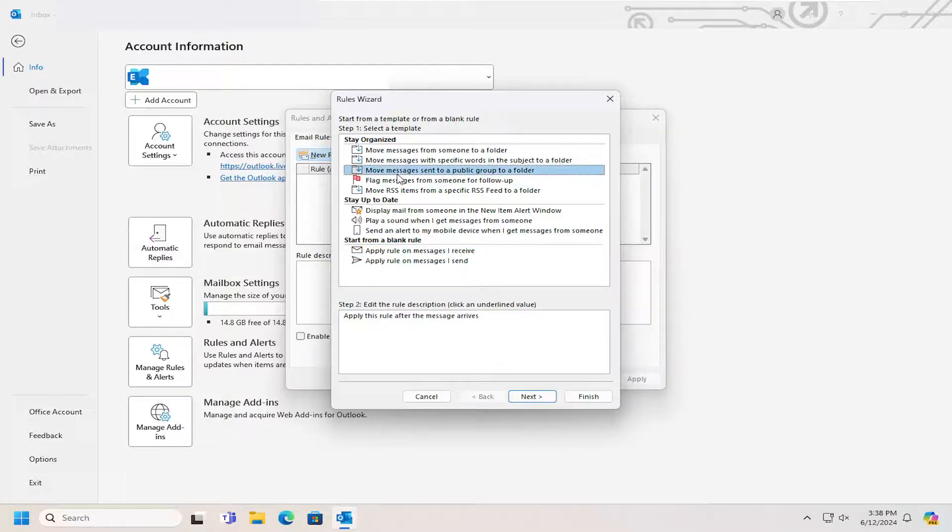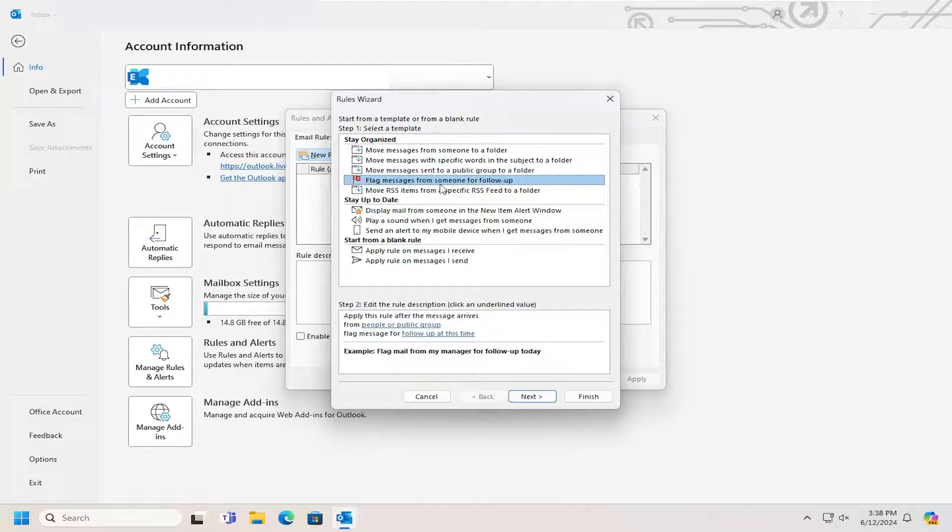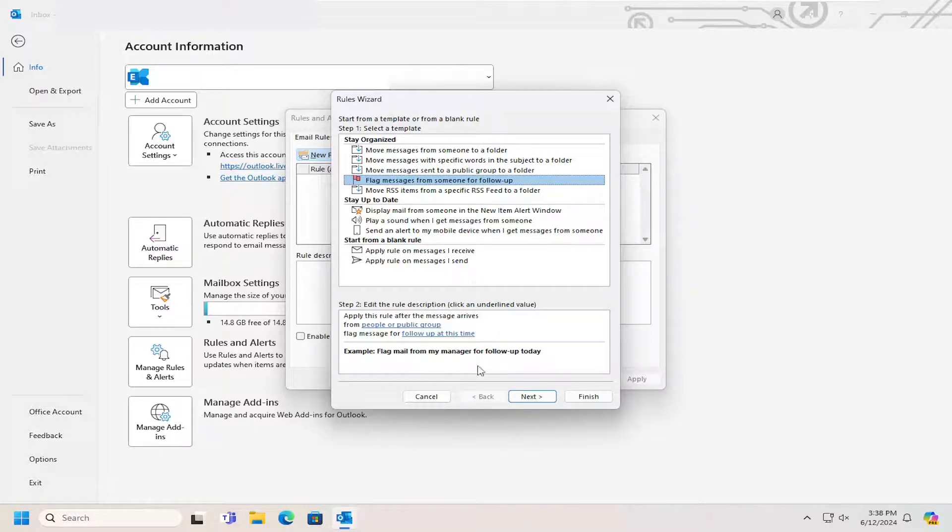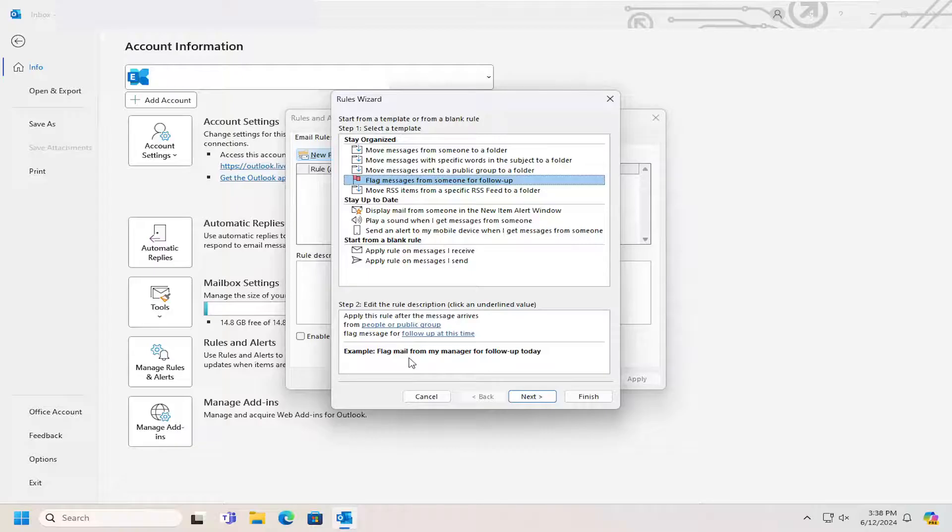But let's just say we're going to select one that's flag messages from someone to follow up. Let's select that one, and you can see there's an example down here. So flag mail for my manager to follow up today.